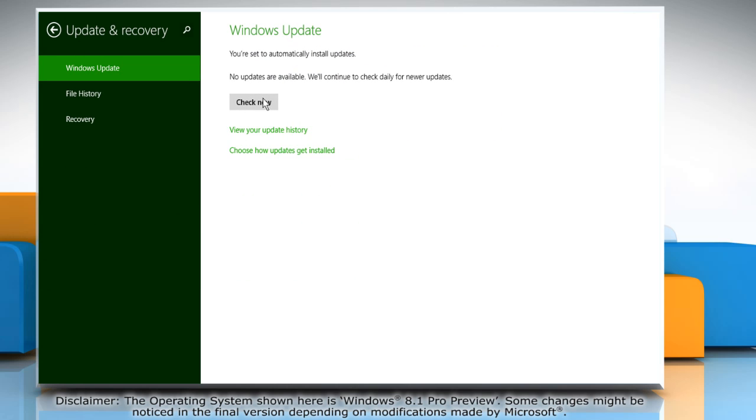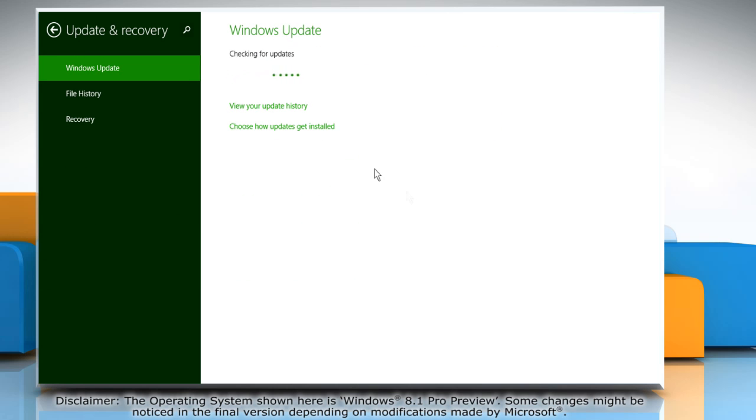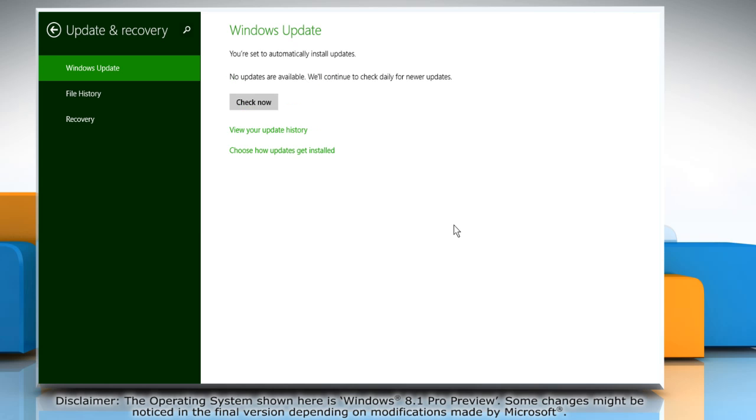Click the check now button. Windows will look for the updates. Wait for the process to complete. Now you can try to install the Windows updates again to resolve the issue.